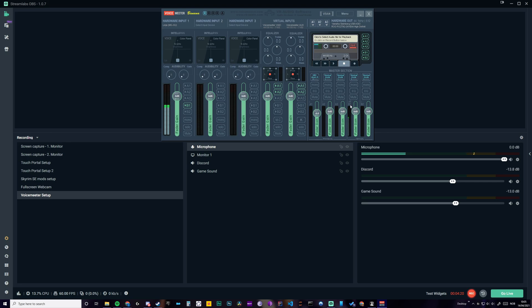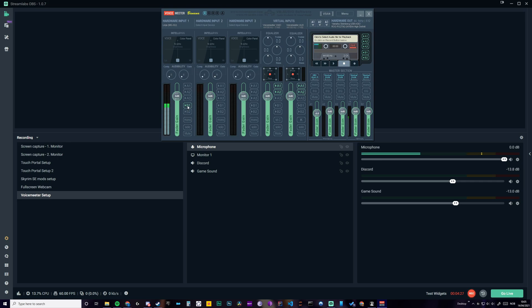So B1. So this gets sent to B1. And if I deactivate this, then you won't hear me. But now you do.